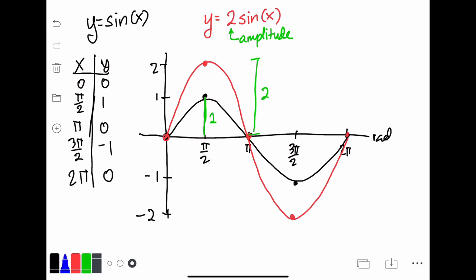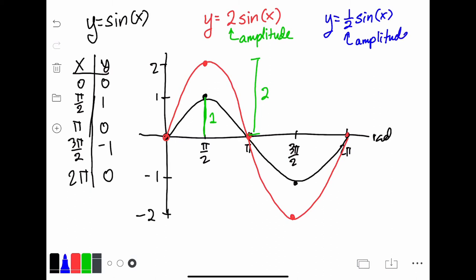Let's do one more. How about graphing y equals one half sine x? Understanding the pattern, this number is going to be the amplitude of the sine graph. So instead of the amplitude being 1, the amplitude is going to be one half instead. You could think of it as a vertical transformation, but with a sine function it's a lot easier to just think of it as an amplitude change. The amplitude now has a height of one half.